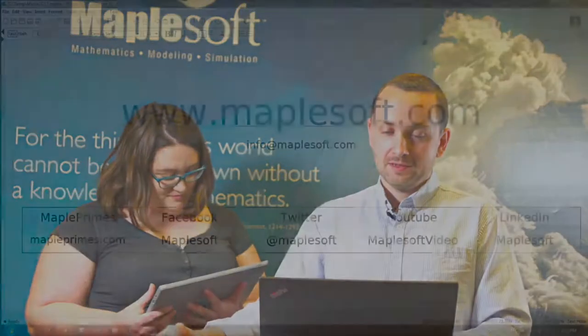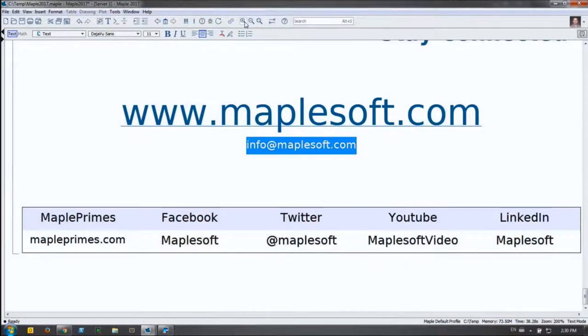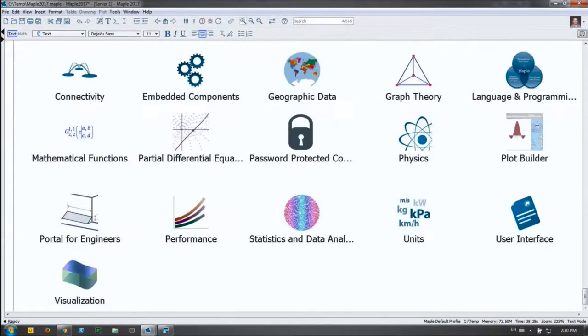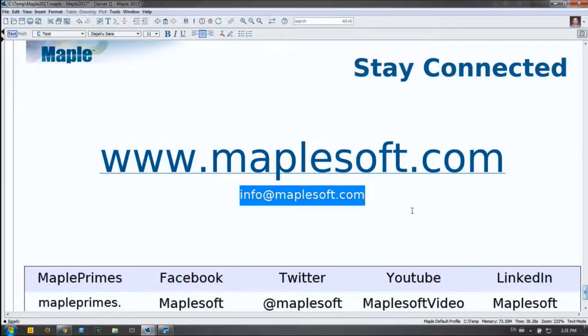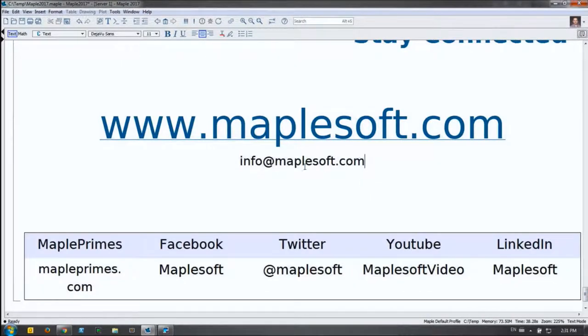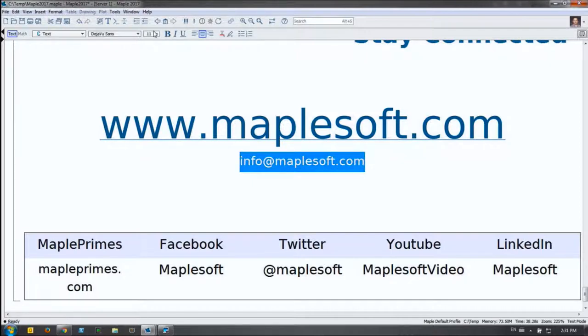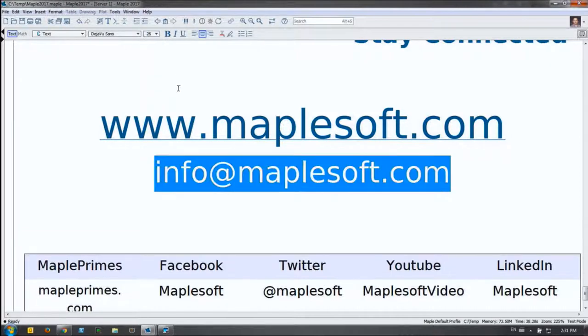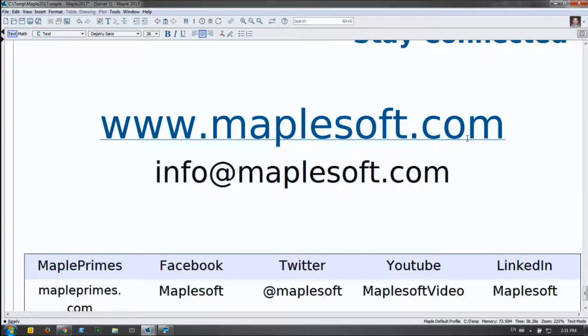First question — most popular: where can we get a copy of this presentation? The best bet is info@maplesoft.com. We may put this in our application center soon, but if you email us at info@maplesoft.com, we'll reach back out and get a copy of this worksheet to you.